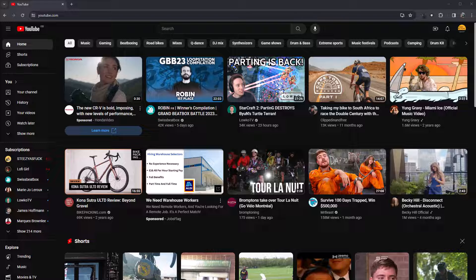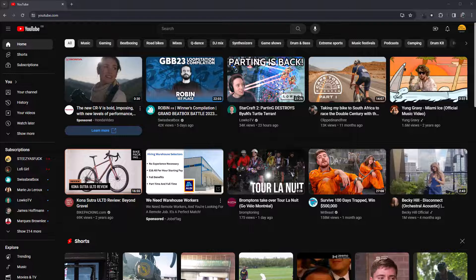But let's be honest, dark mode is better on pretty much every website than light mode anyway. So it's a win-win.